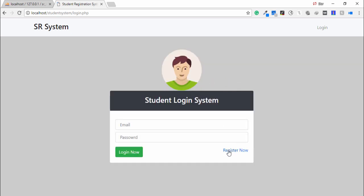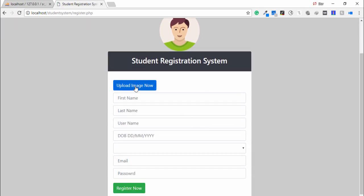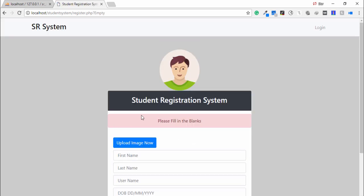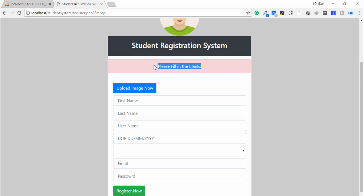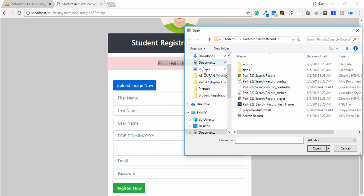First, click on Register Now. We need to upload the image, first name, last name, username, date of birth, gender, email, and password. First step, you need to fill in the blanks.